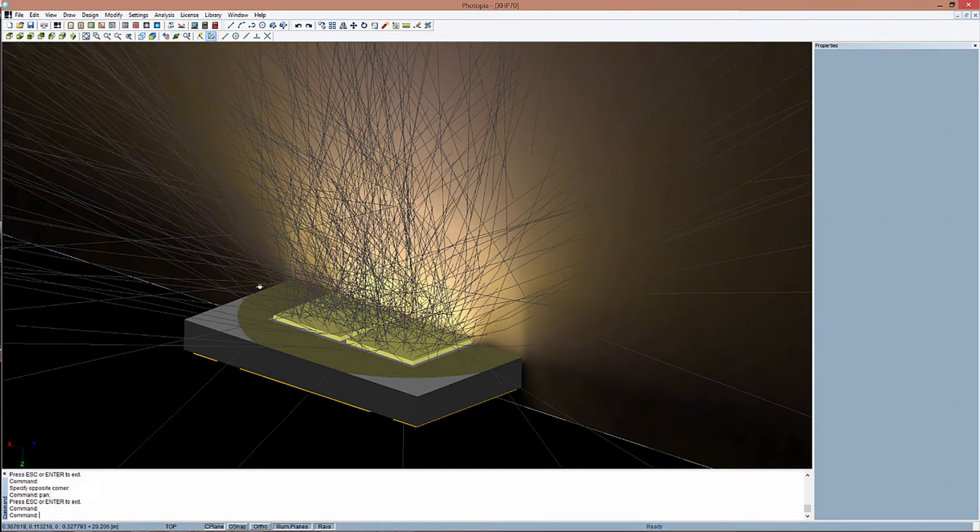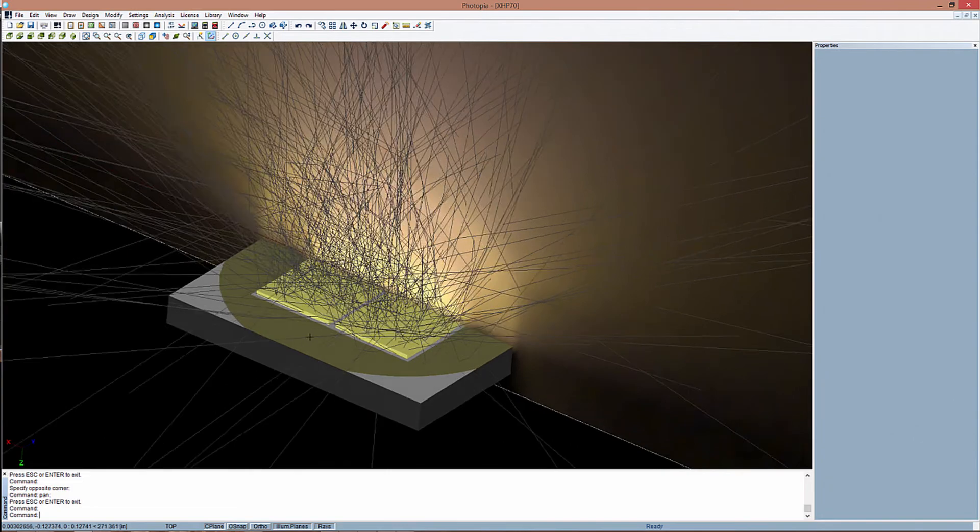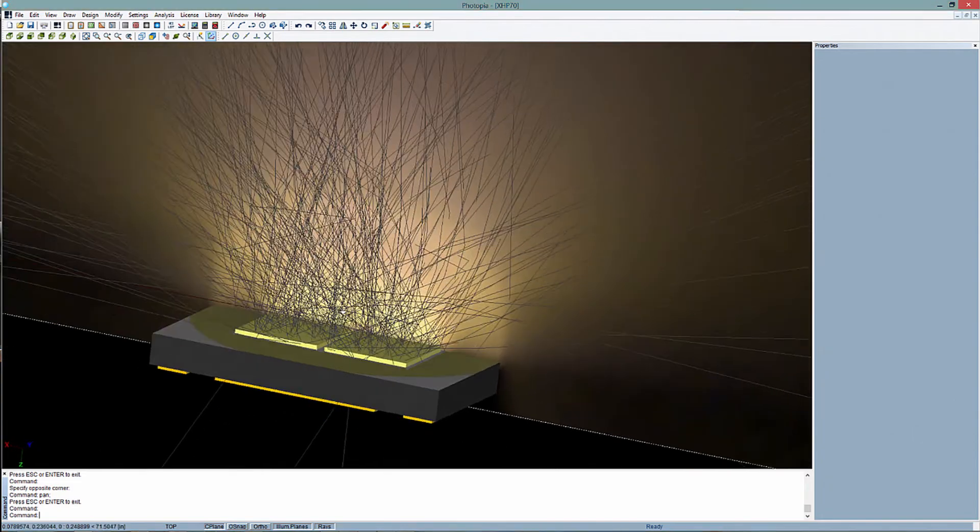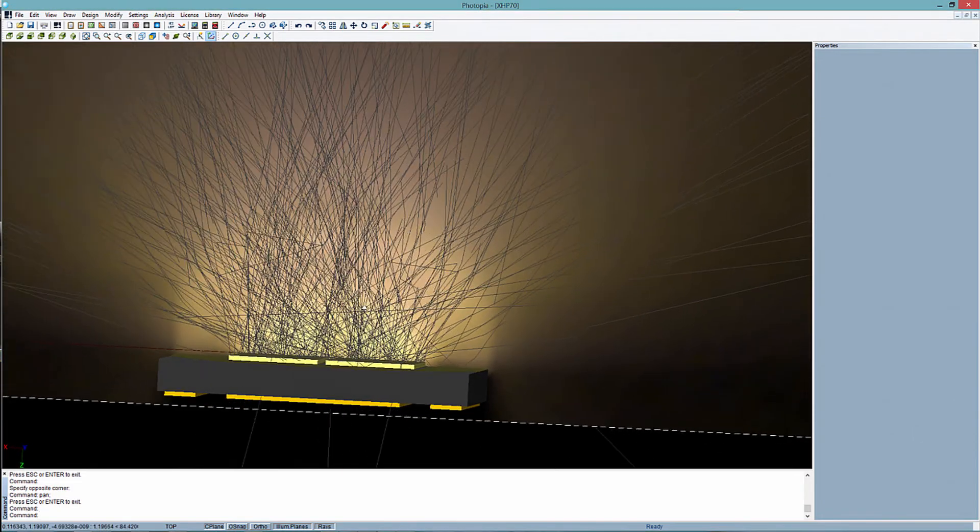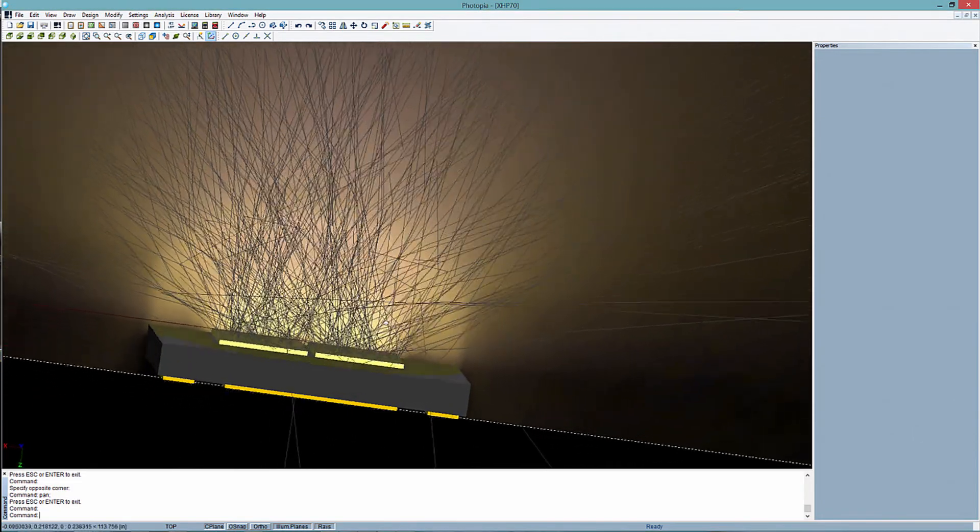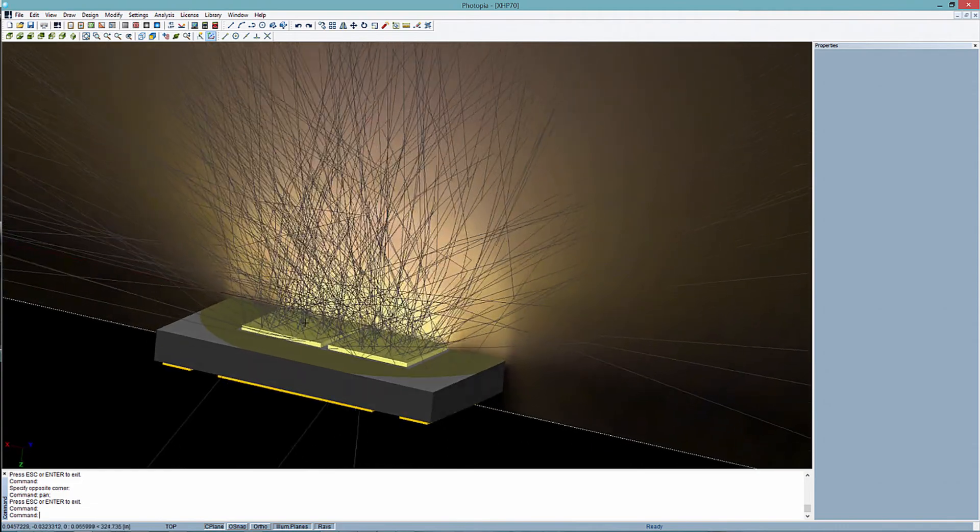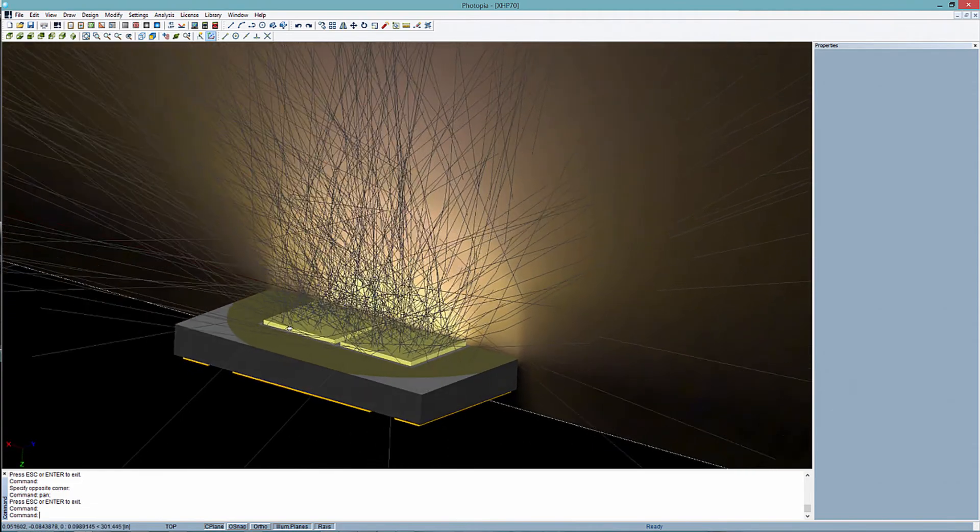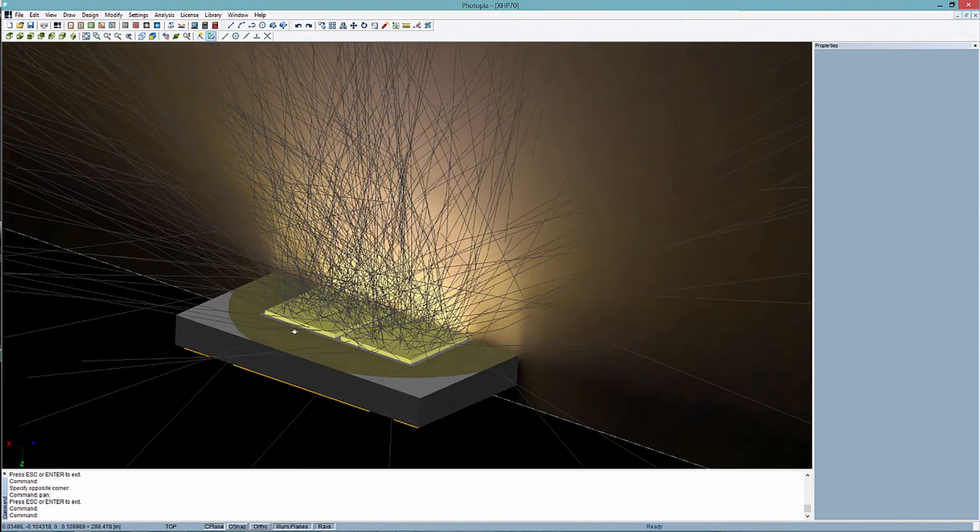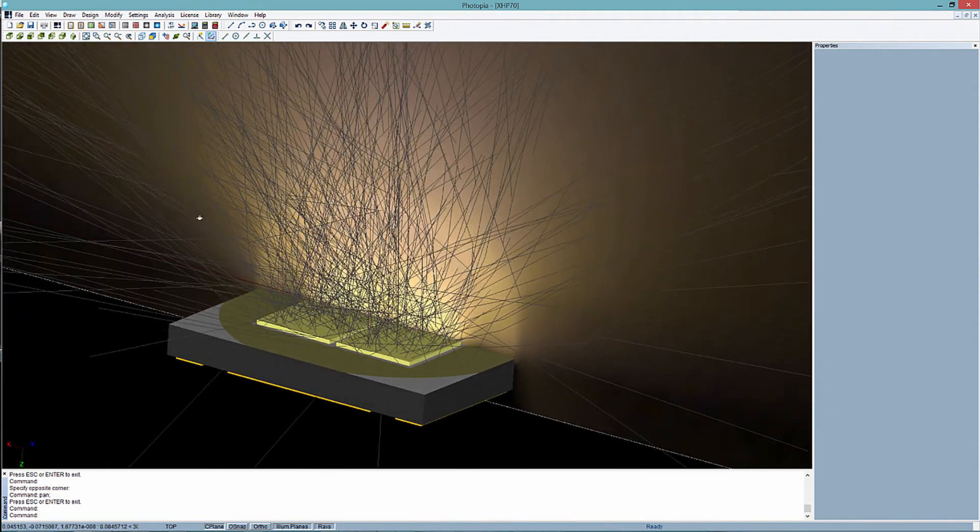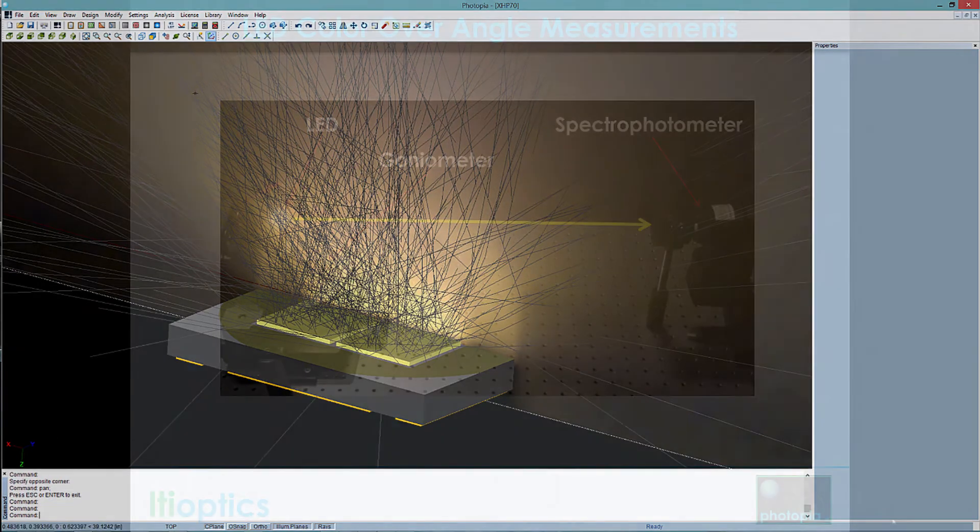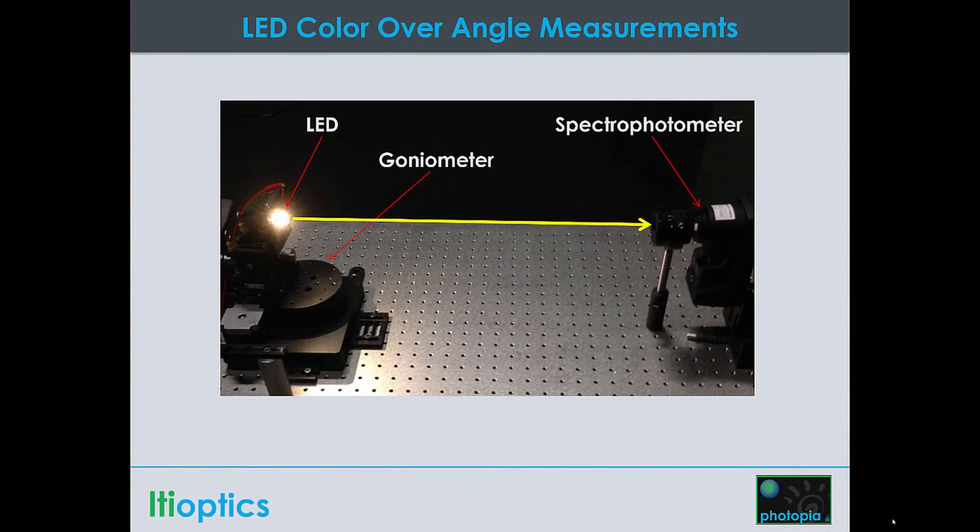Furthermore, Photopia's source models are all based on CAD models of the real source geometry combined with luminous, spectral, and material properties. So the models provide the most accurate near-field input possible into your optics, which is critical for producing an accurate simulation.